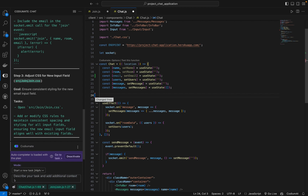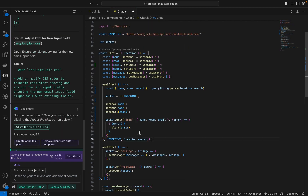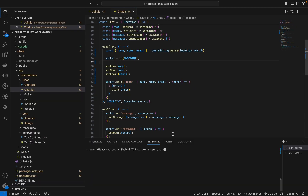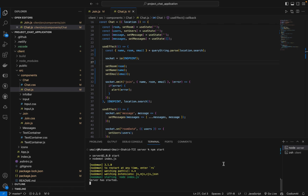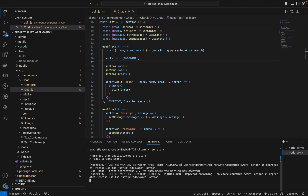We are going to execute our updated code. Now that everything is set and ready, we can safely execute our code. We will first run the server code using npm start. As the server is running, we will now move on to the client code and run npm start again.